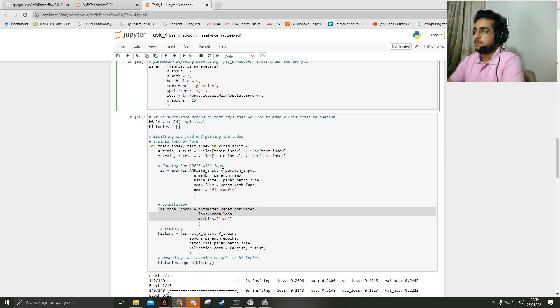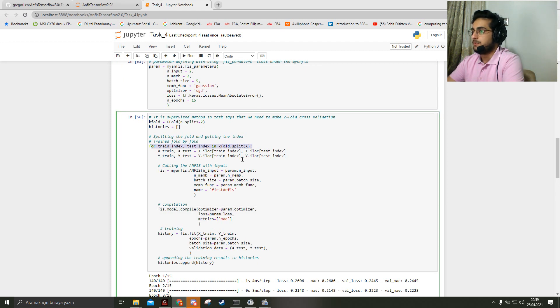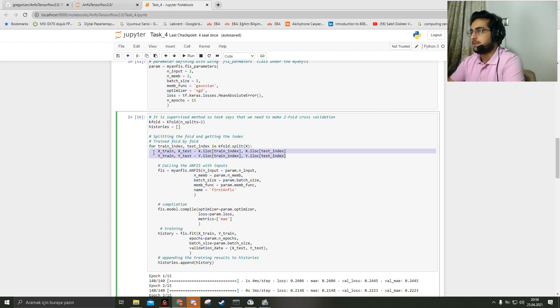twofold cross-validation. And here is splitting the folds, splitting the x_train, x_test, y_train, y_test.